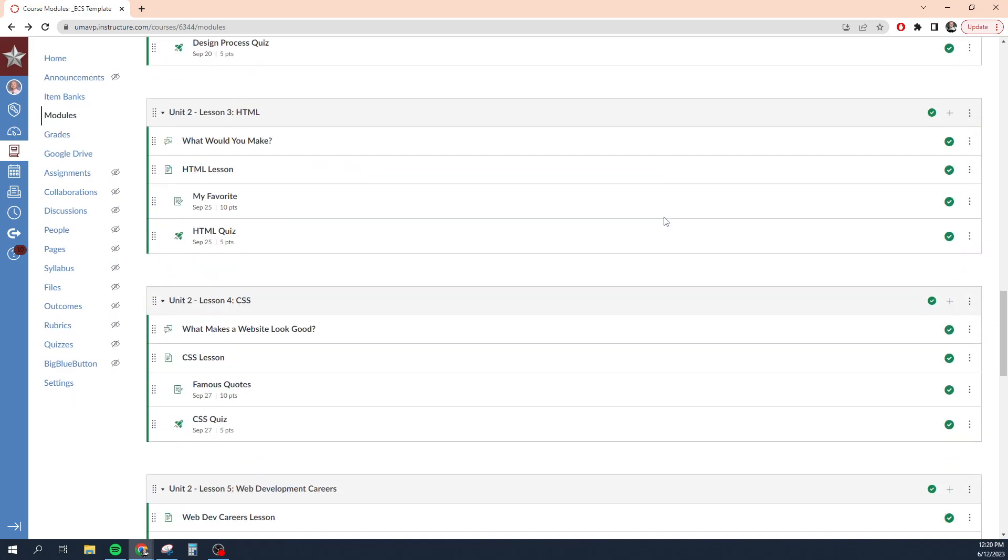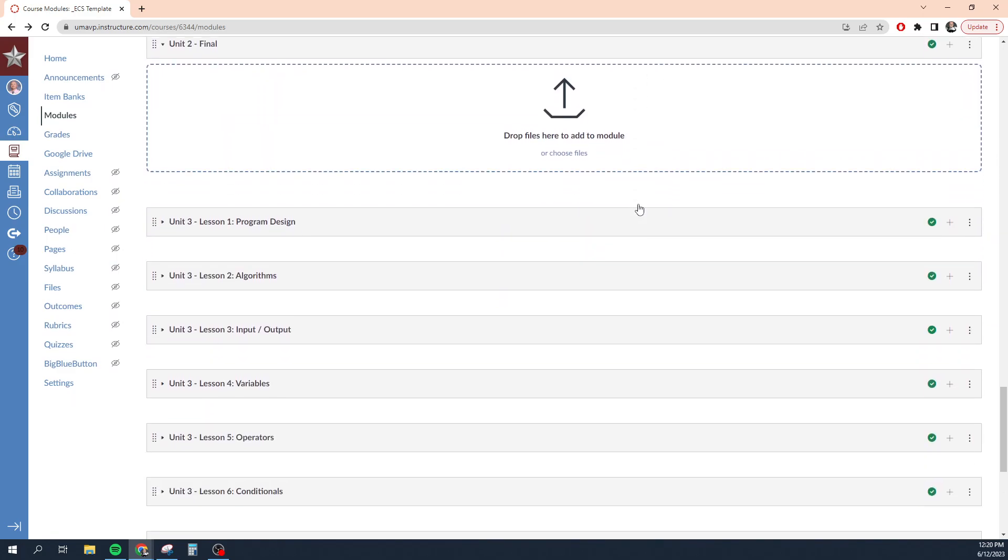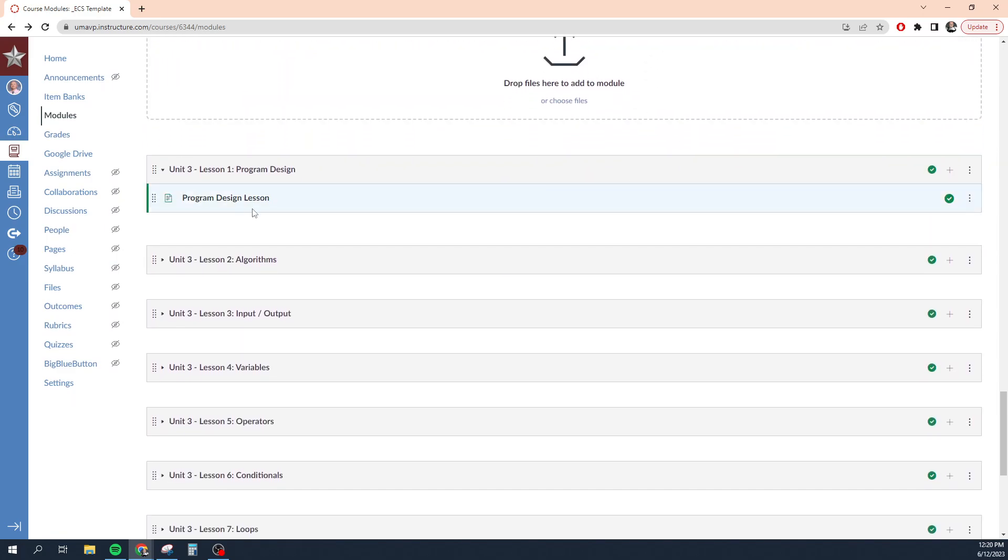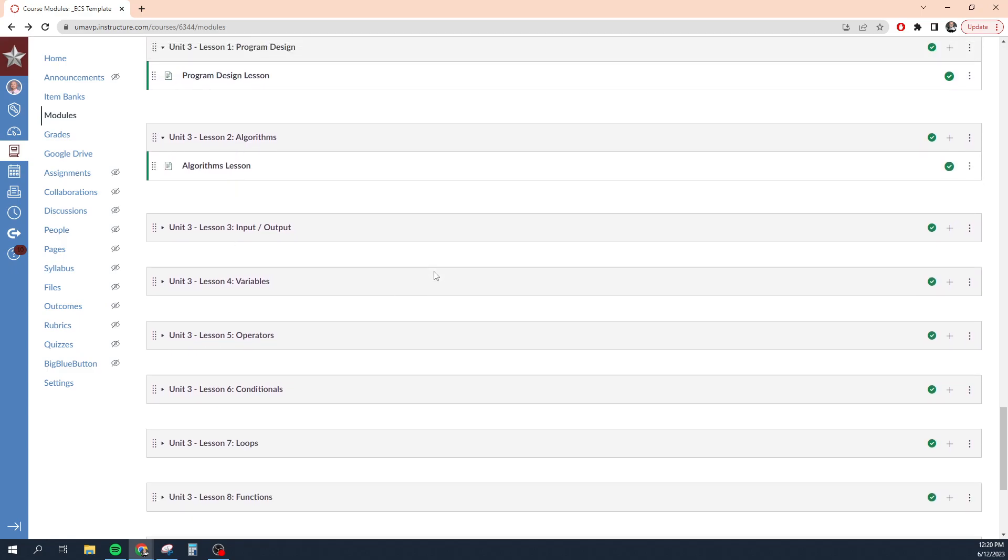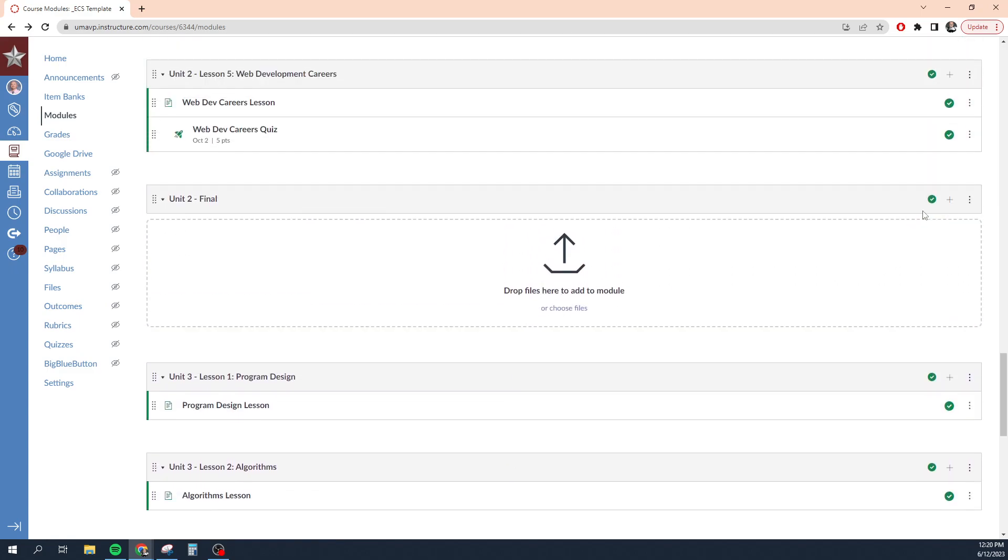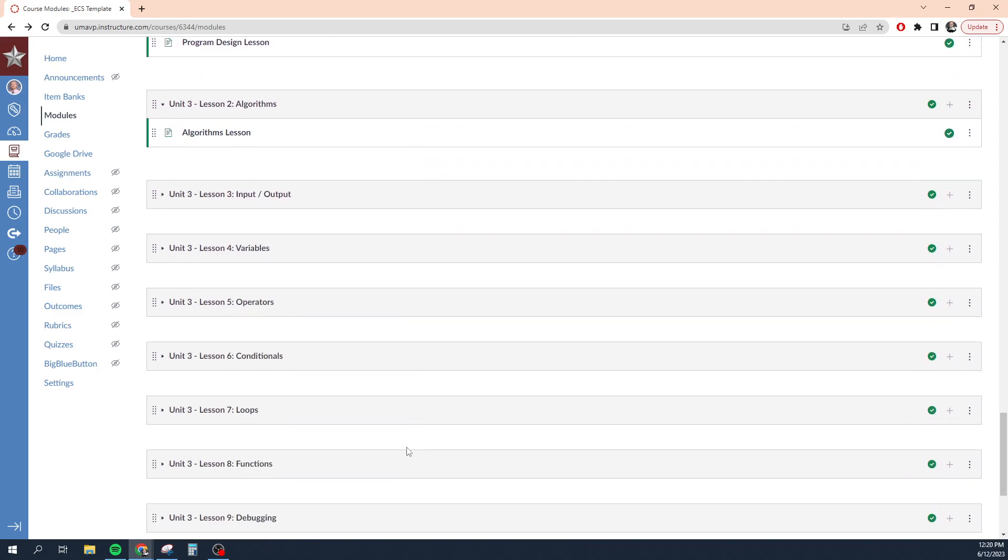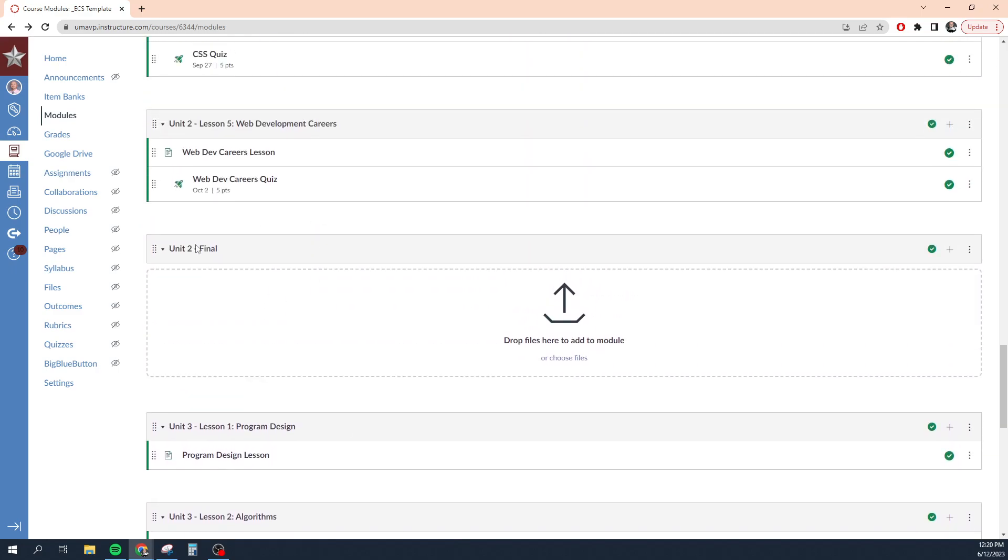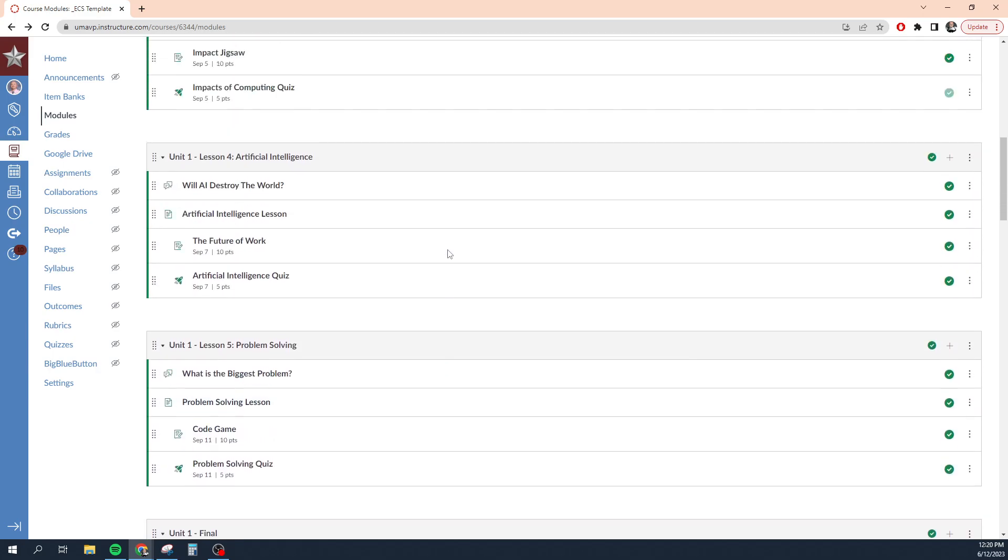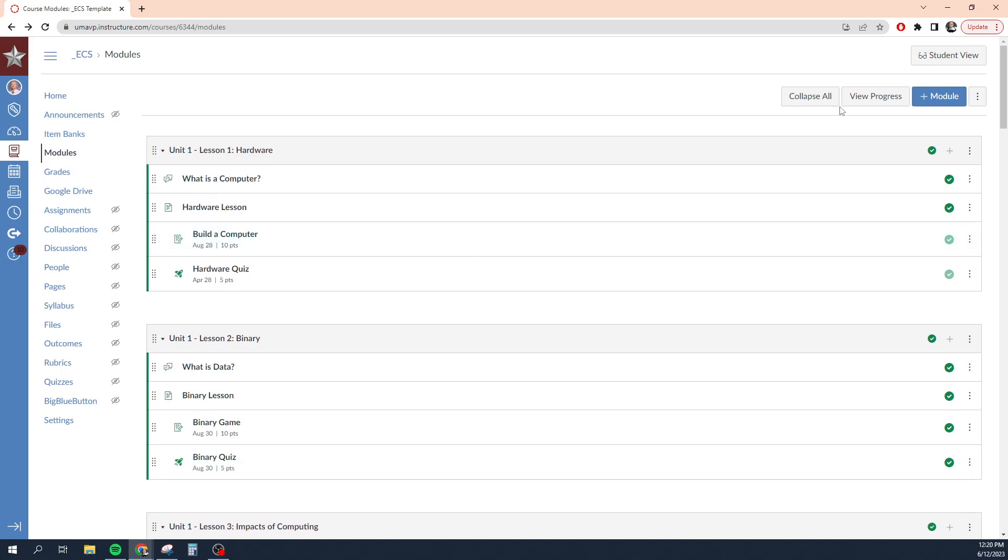If we scroll down here a bit, I have some modules that don't have any content in them or have only one or two things in them. I could technically unpublish these modules and students won't even see them in their module view. They won't see any of the content inside of those modules either. And so they won't get distracted with content that's not completely finished.